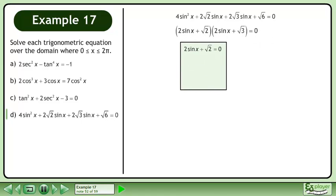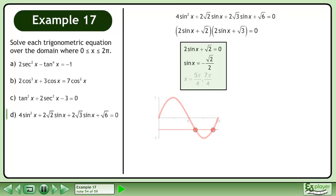Solve 2sinx plus √2 equals 0. Isolate sinx. The solution is x equals 5π/4 and 7π/4.